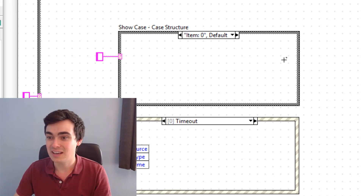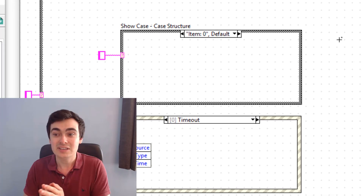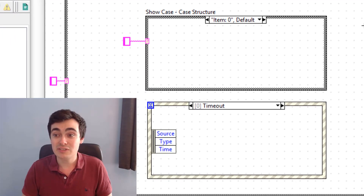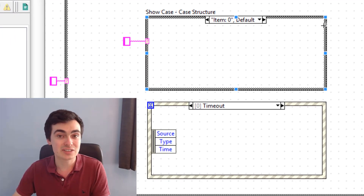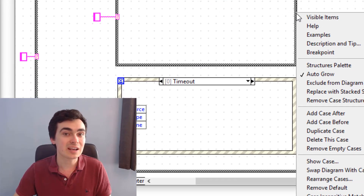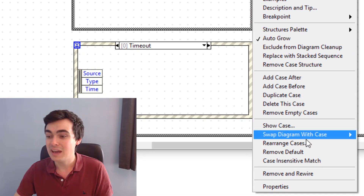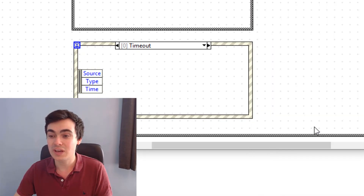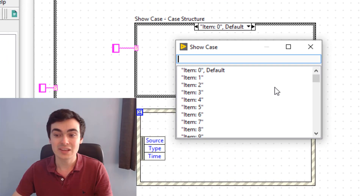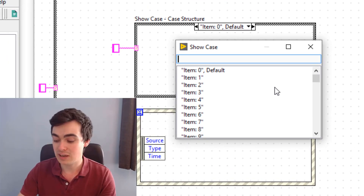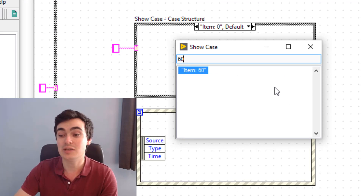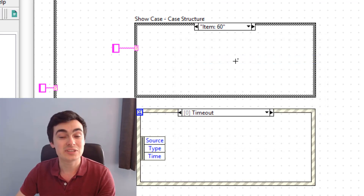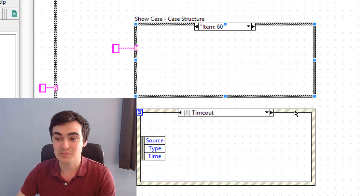Next, similar to the previous one, we have 'Showcase' for event structures and case structures. We can right-click the border and go to 'Showcase', and again we can go to a particular case — let's say number 60 — and we see case 60.